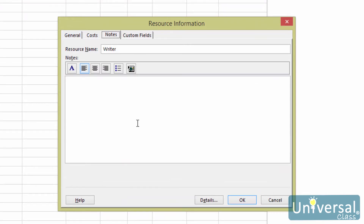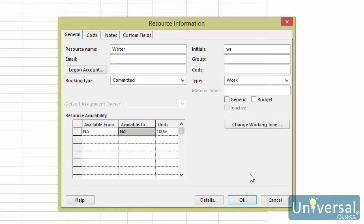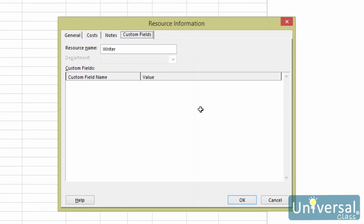In the notes field, you can write down notes about the resources, such as skill and availability. In the general tab, the code field in the resource information dialog box allows you to rank resources by cost, skill, or the ability to work with others. The custom fields tab allows you to note specific skills and search for those resources by those skills.